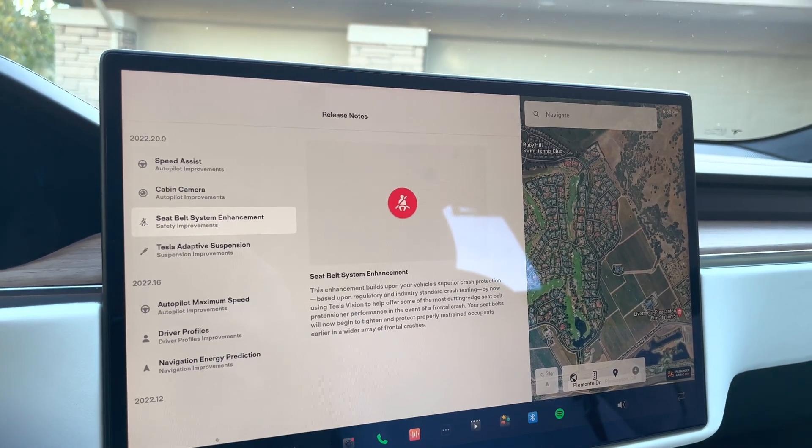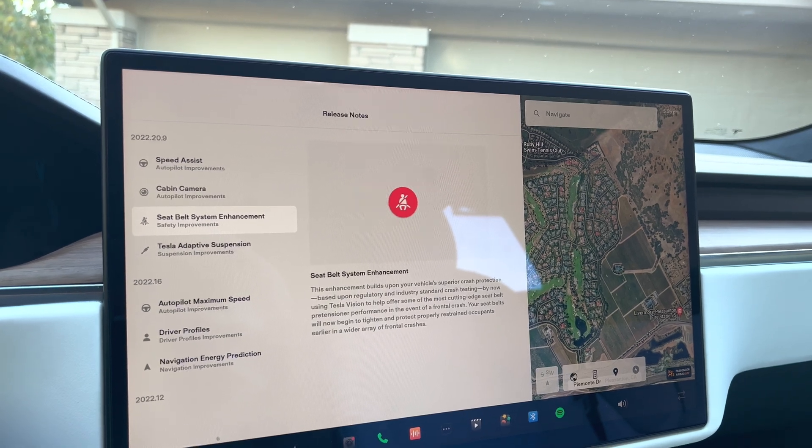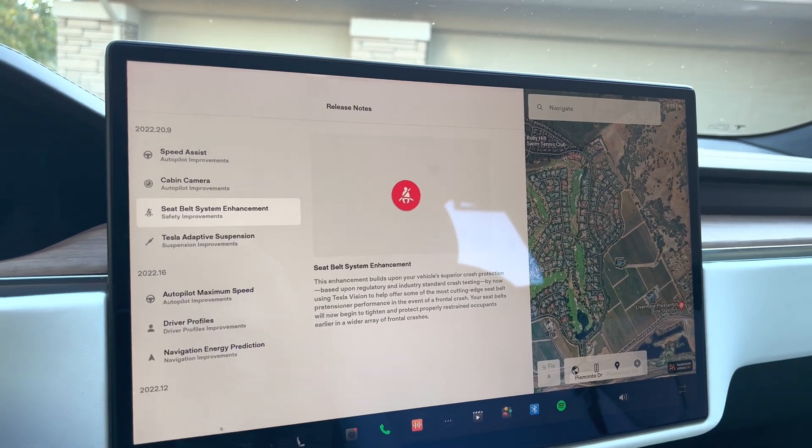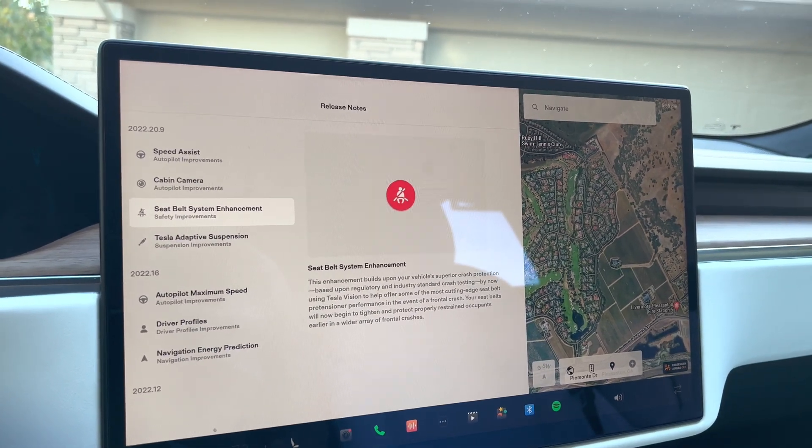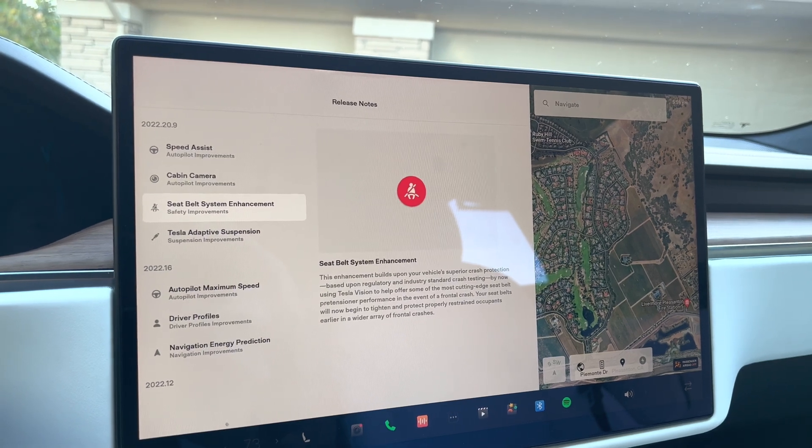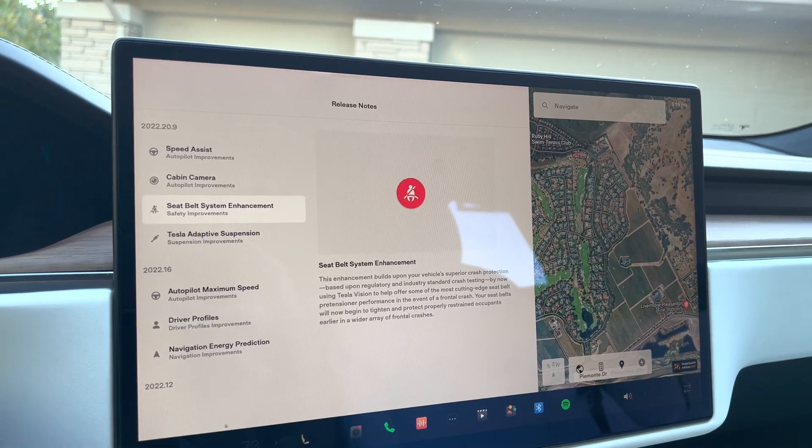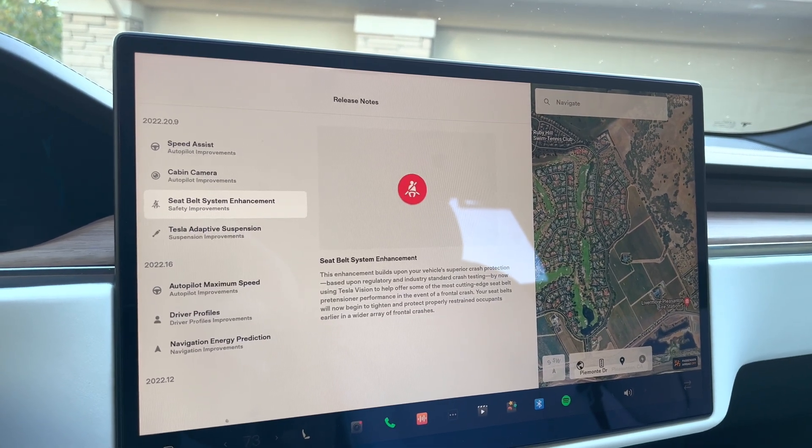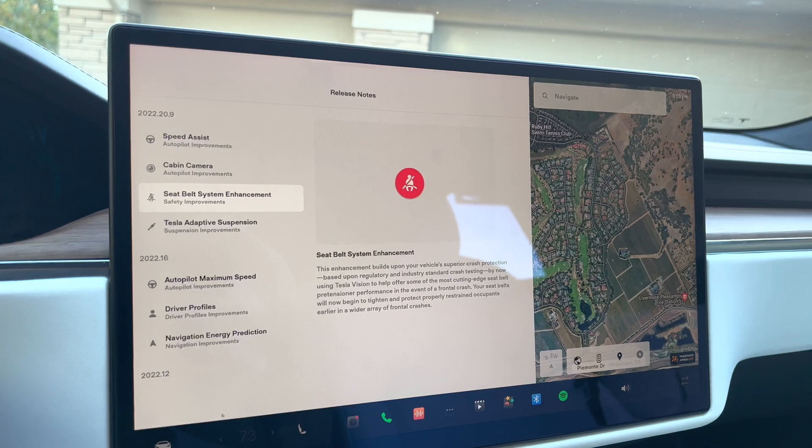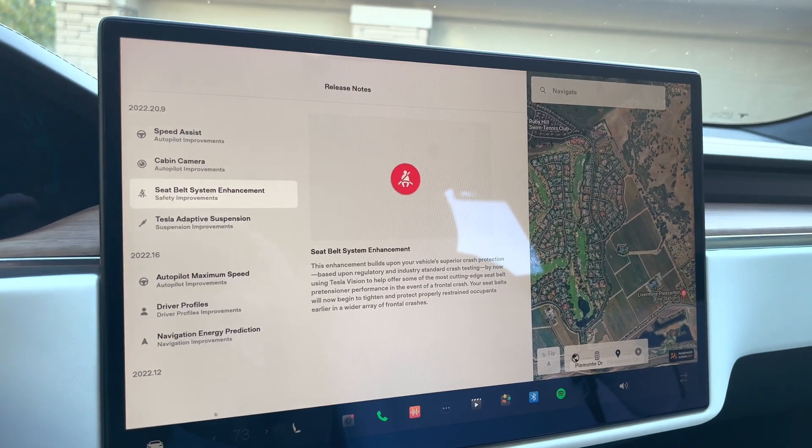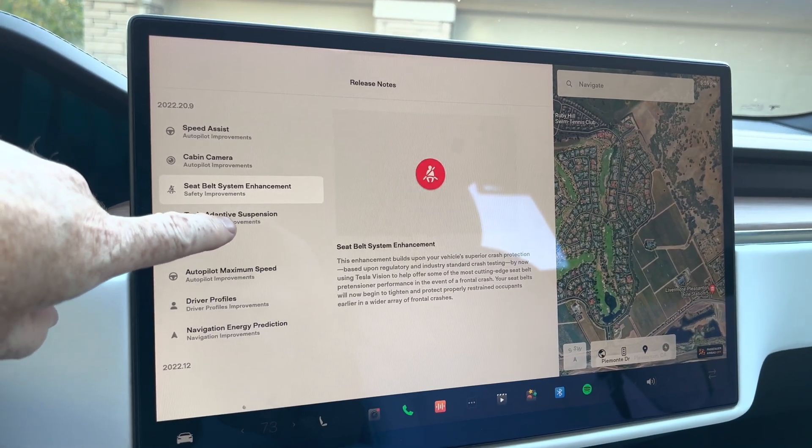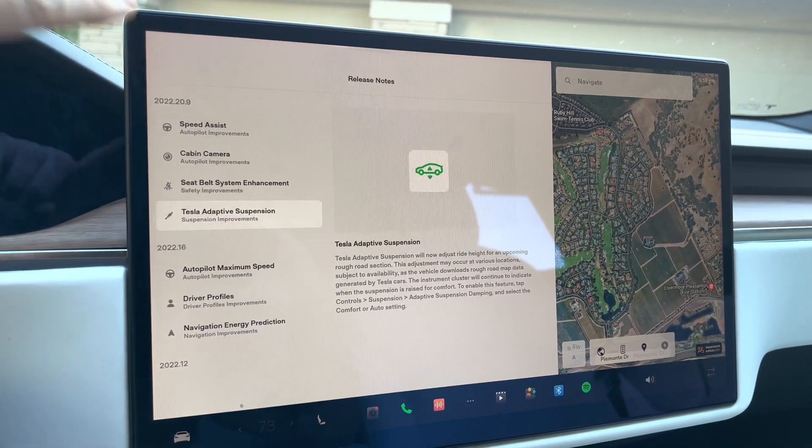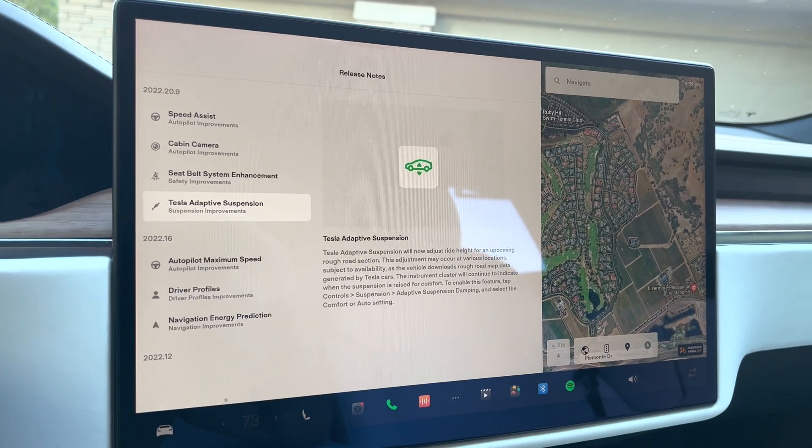It's pretty crazy that a Tesla and a computer can detect crashing even faster than humans. Basically, I guess through the vision capability and the autopilot that the computer has itself. Okay, next is the Tesla adaptive suspension.